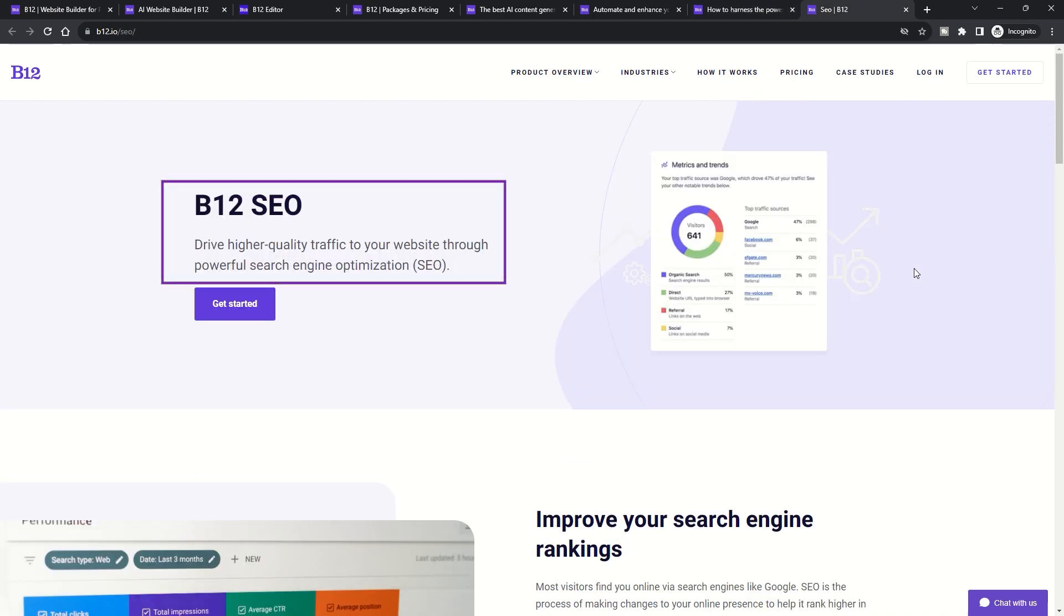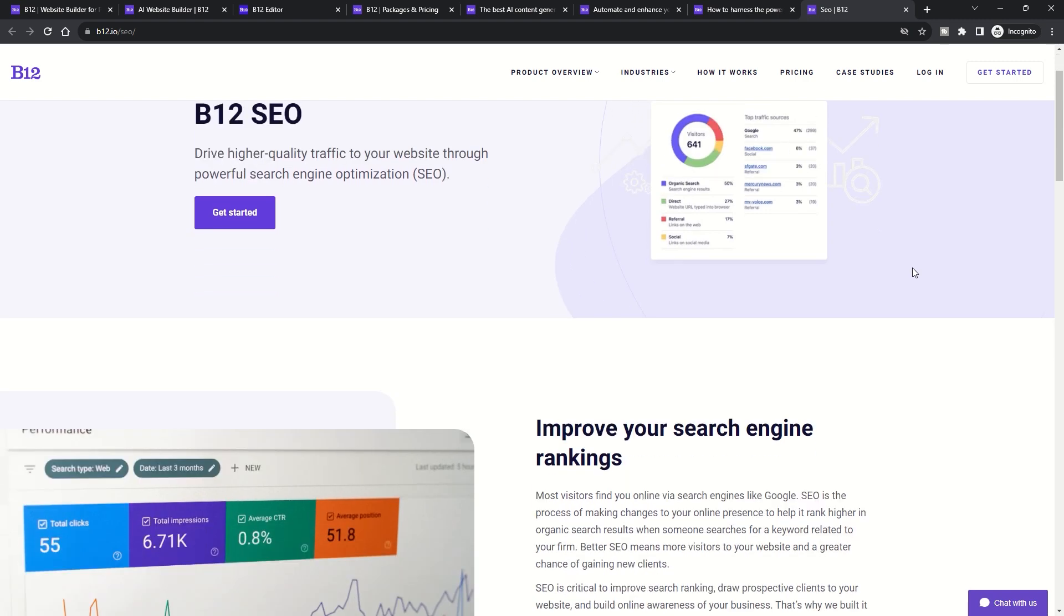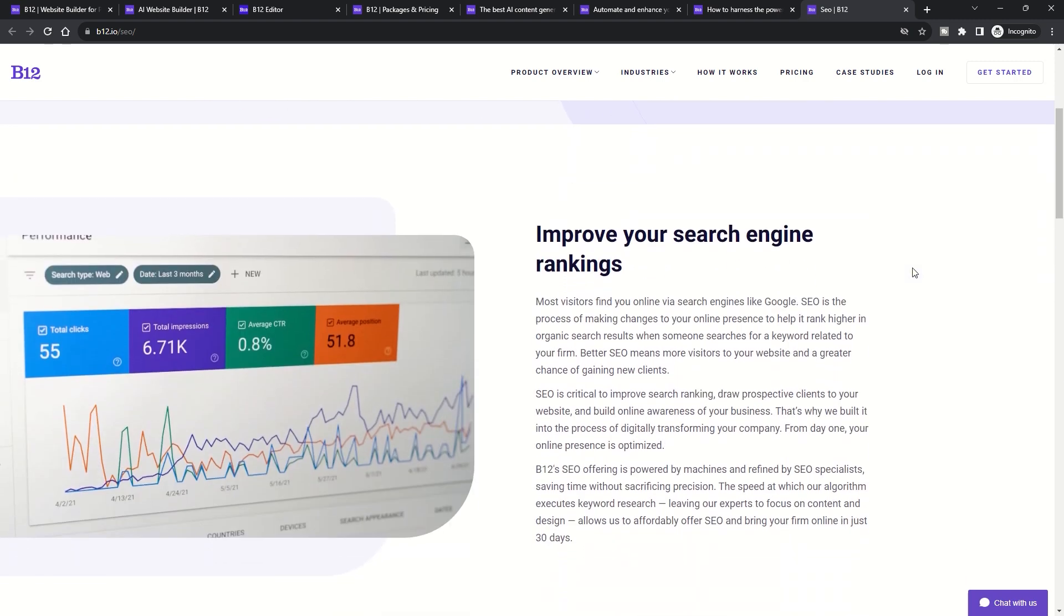Help with SEO. B12 actively promotes your website by submitting your business details to relevant directories, enhancing visibility in search results.